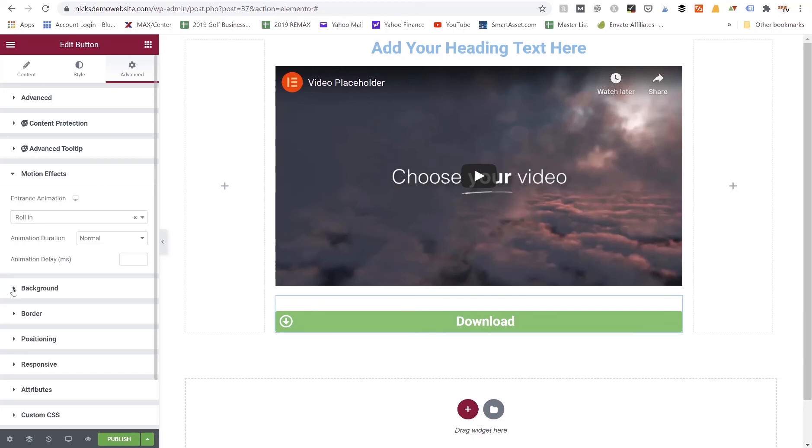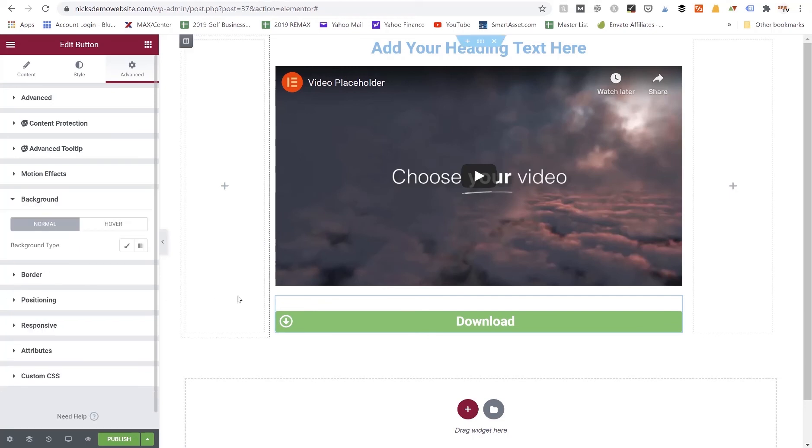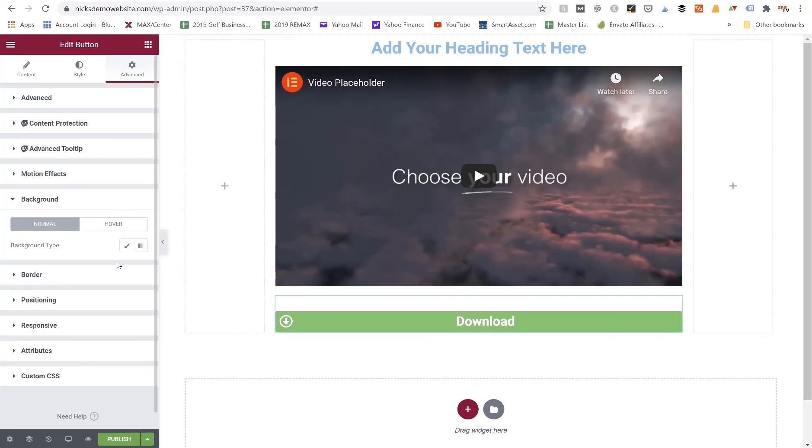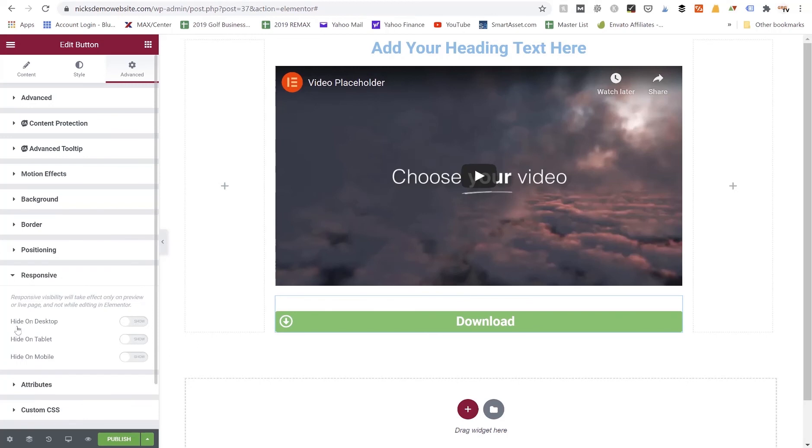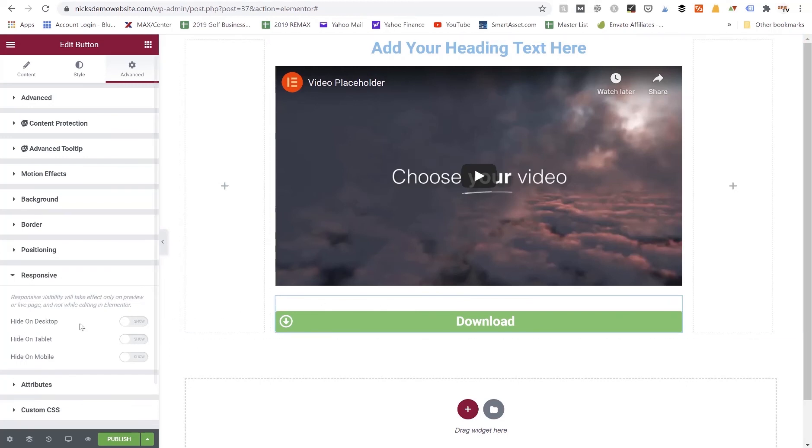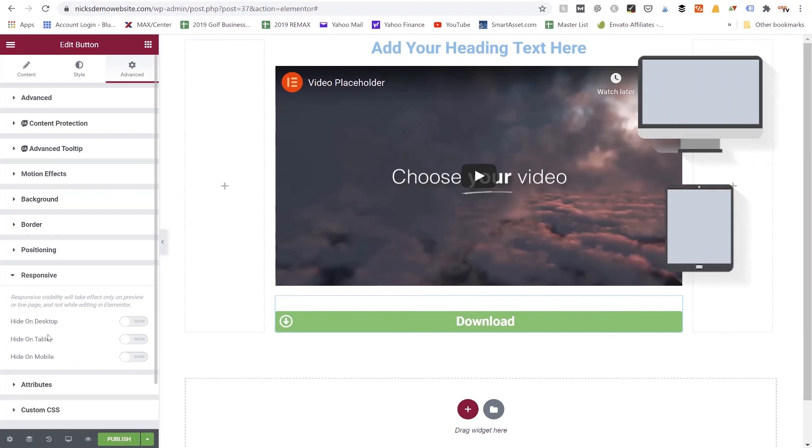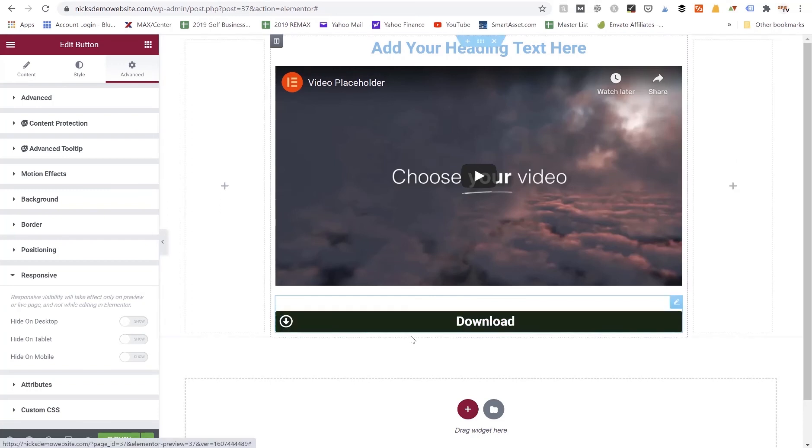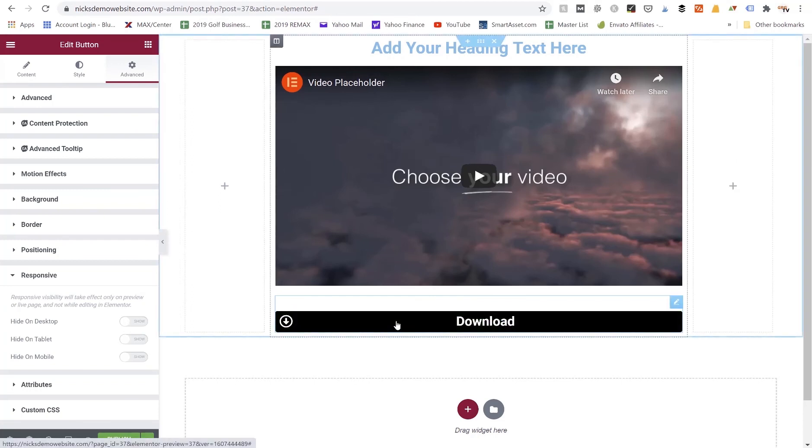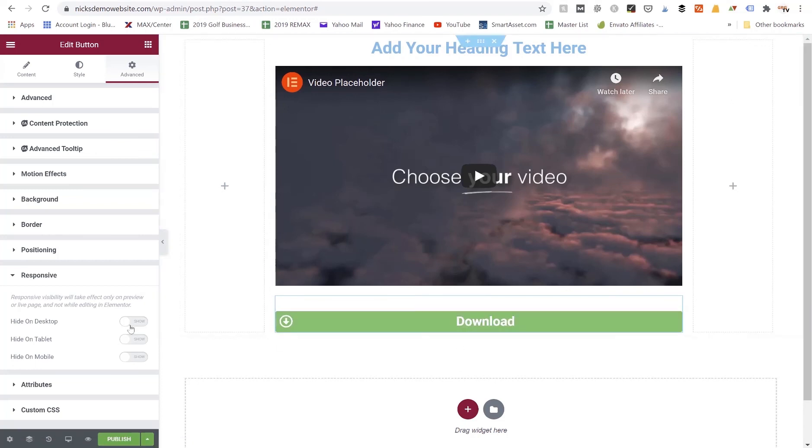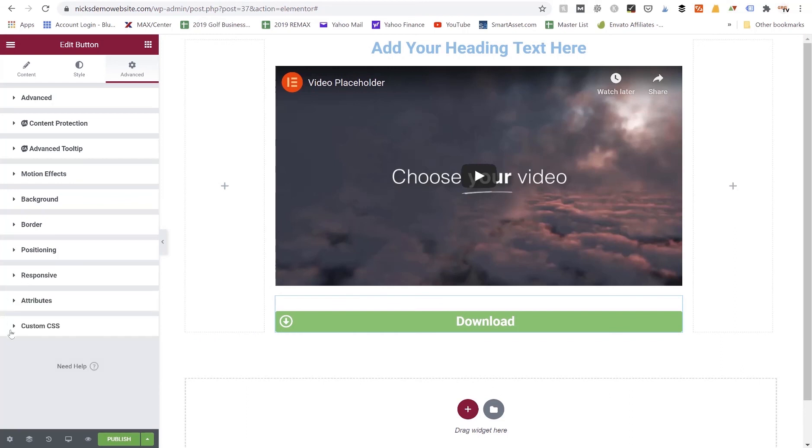We also have background, which would be the settings behind the button if we wanted to change the color or any type of thing behind the background. Border, positioning, responsiveness. Responsiveness might be handy if you decide that you don't want this button to display on a certain type of website. So if you're on desktop, tablet, or mobile devices, you could choose to hide the button if you wanted to. Maybe you have an optimized button that's only for mobile and you have an optimized button only for desktop. You could create two different buttons here, and you could just hide the ones on their respective platforms that you don't want them to show up for.